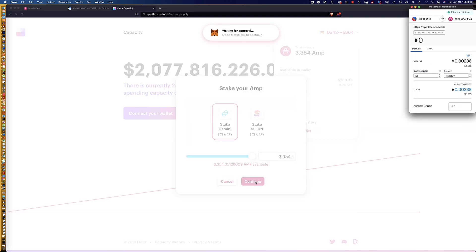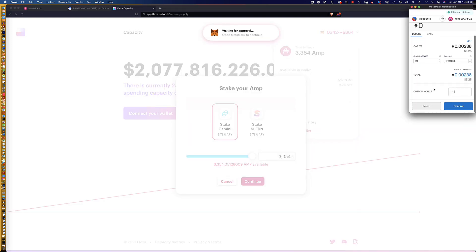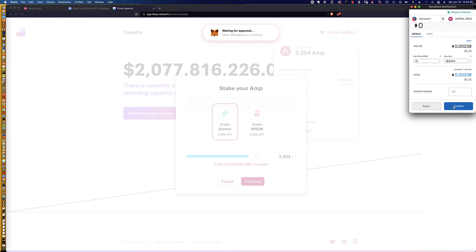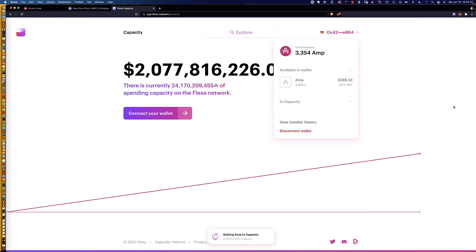So I drag the slider all the way over to make sure I get all of my AMP. Let's click continue, and let's see, and take a look at that. Gas fee is only $5.25, and I'm all about $5 transactions, gas fees, when you're talking about Ethereum.